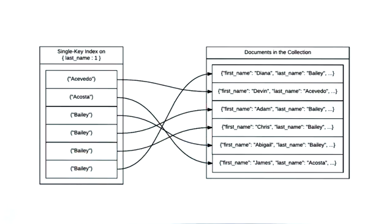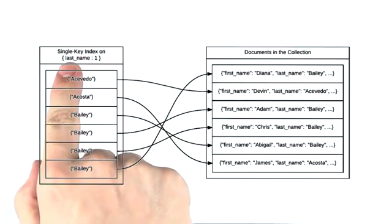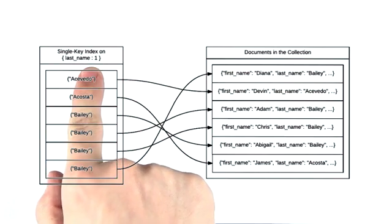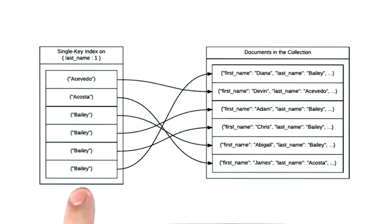Now, it's important to point out that these documents are only going to be ordered according to the fields that make up the index. If we have an ascending index on last name, then the documents will be ordered according to last name. If there's an index on first name, then the documents will be ordered according to first name.